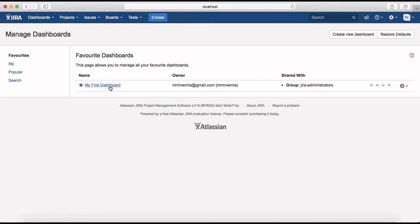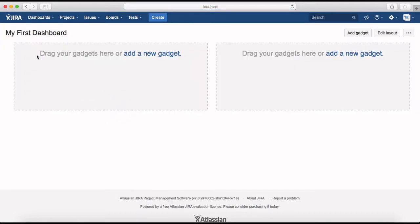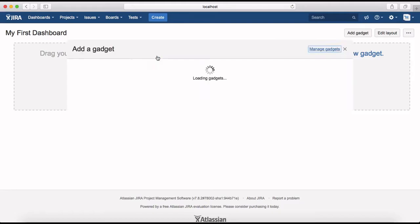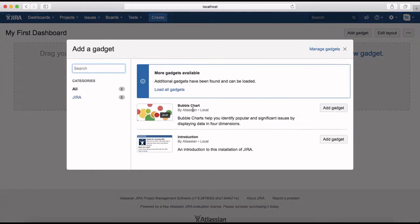Clicking on the dashboard, you can see it's a blank dashboard with no information at all. You now need to drag or add new gadgets as per your requirement. There are many gadgets available in Jira, and it's up to you what reporting or information you want to see on your dashboard that is relevant for your project. Click on 'Add New Gadget' and it will show you all available gadgets.